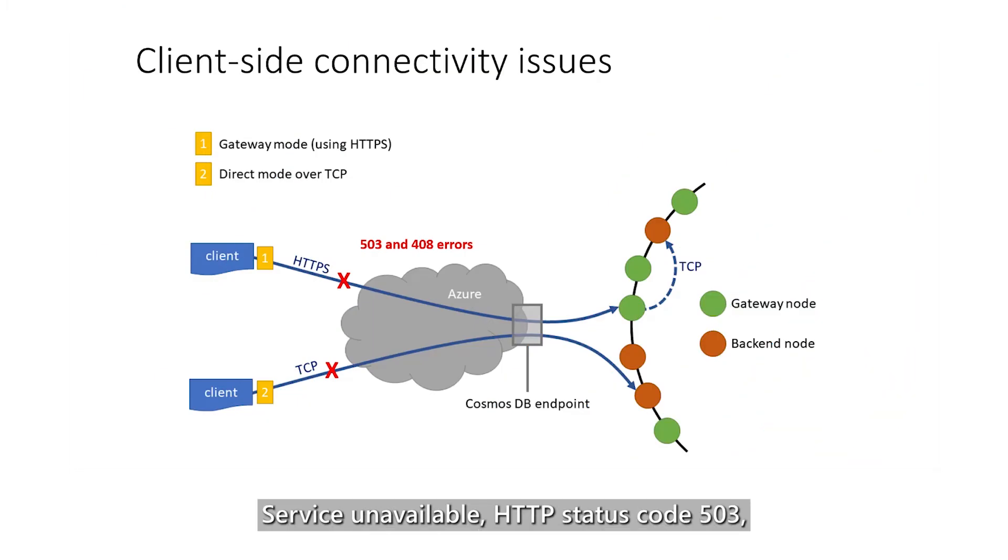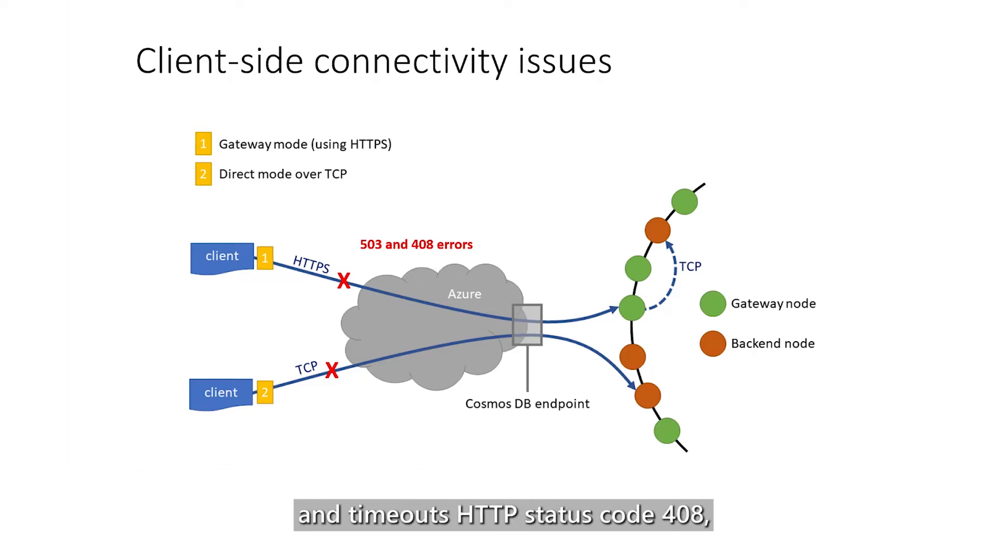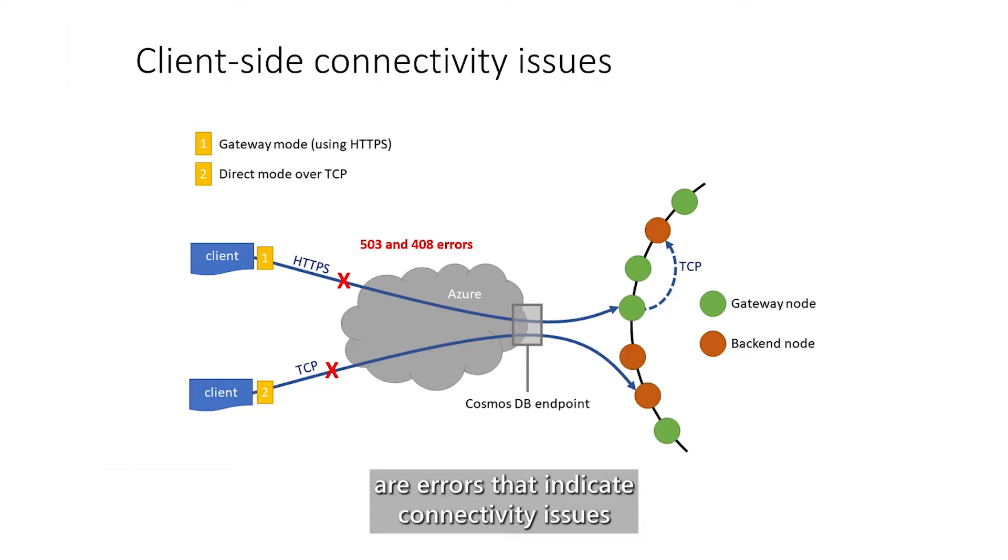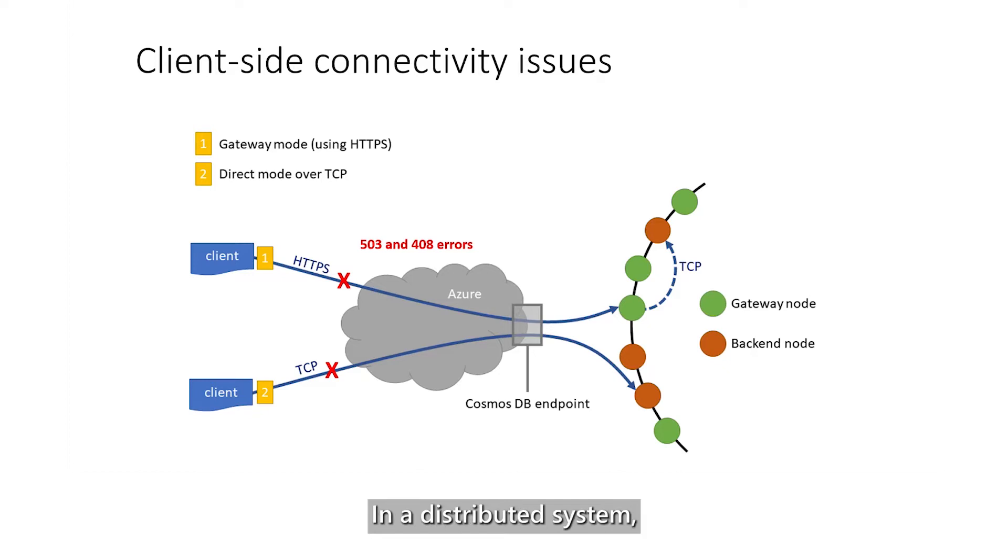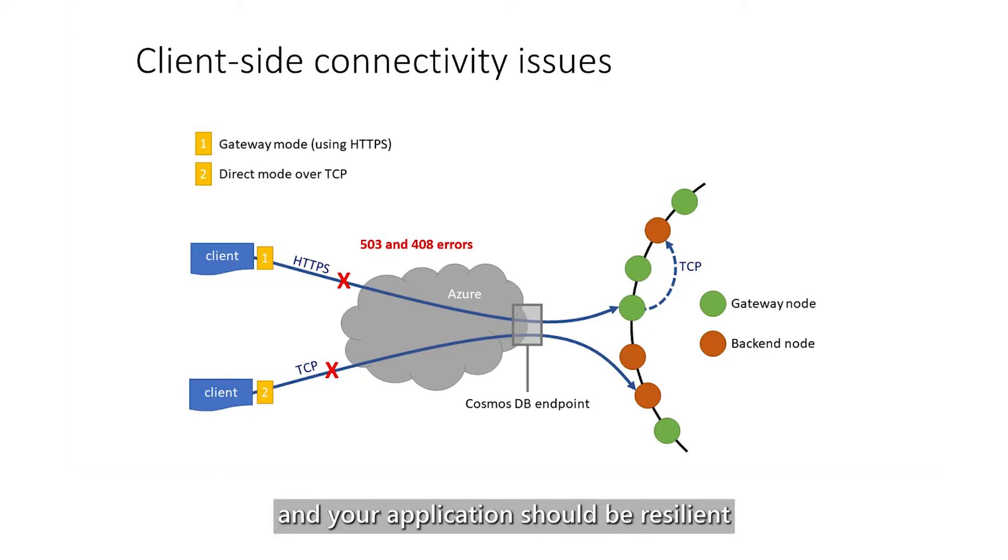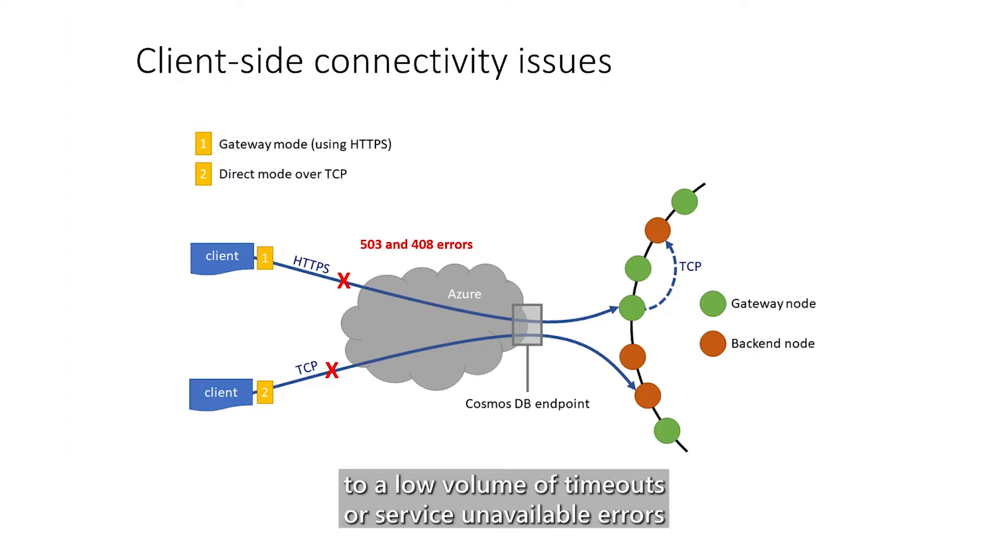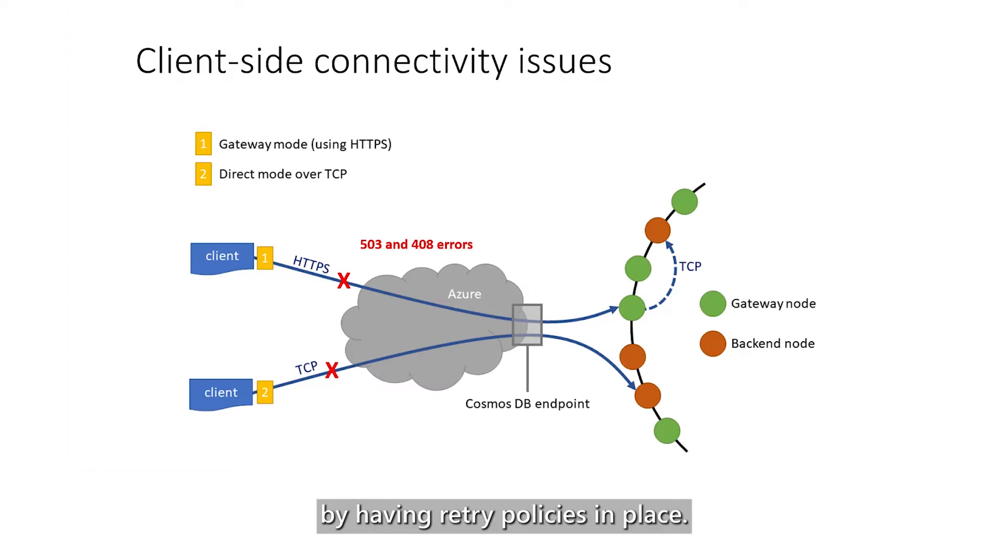Service Unavailable, HTTP Status Code 503, and Timeouts, HTTP Status Code 408 are errors that indicate connectivity issues between your application and the service. In a distributed system, transient connectivity errors can occur, and your application should be resilient to a low volume of timeouts or service unavailable errors by having retry policies in place.